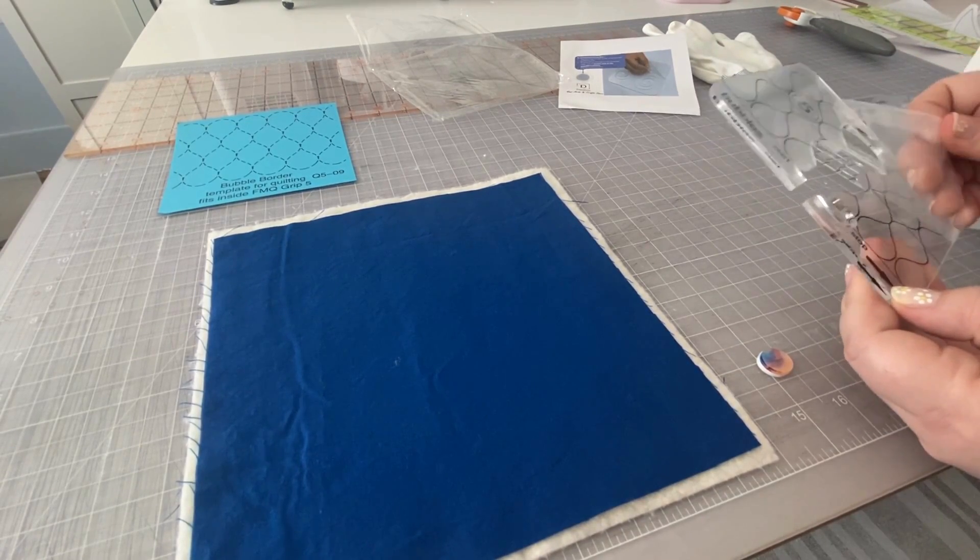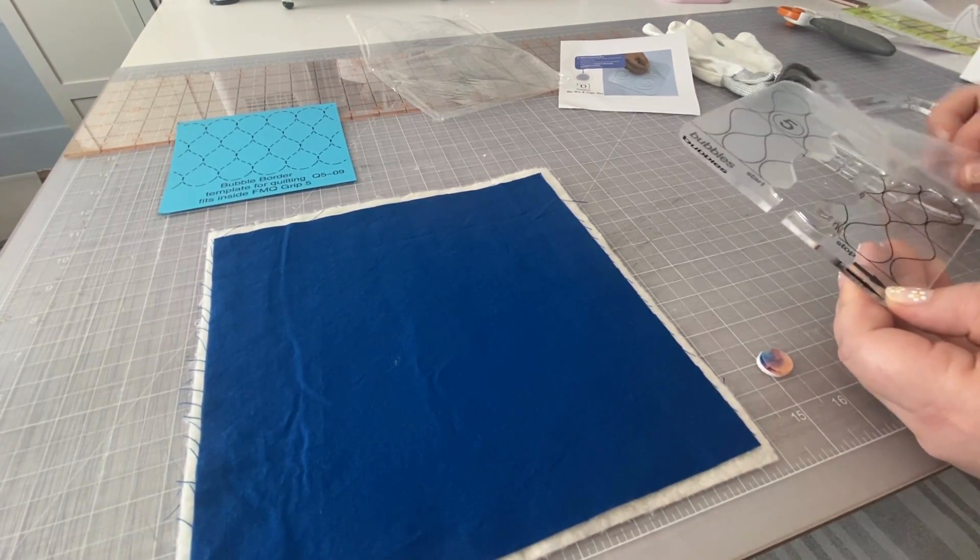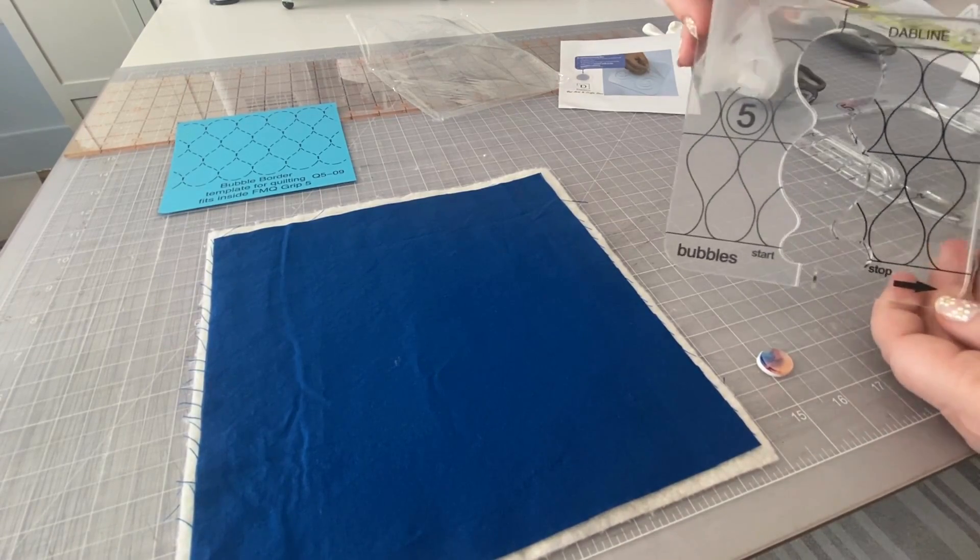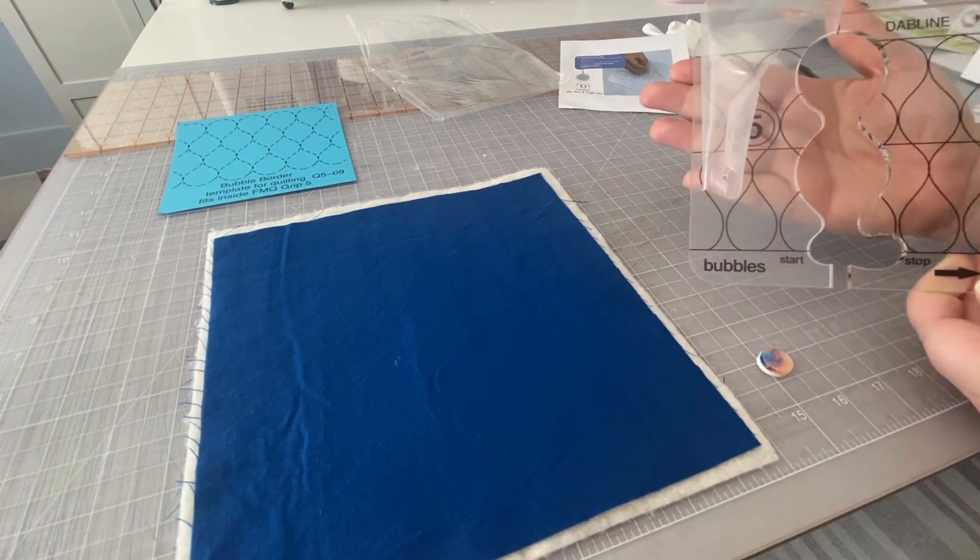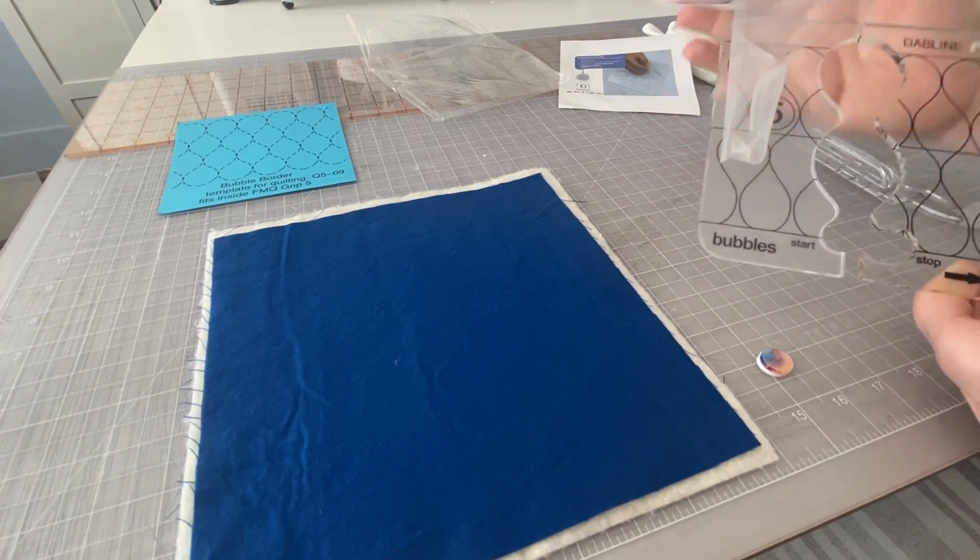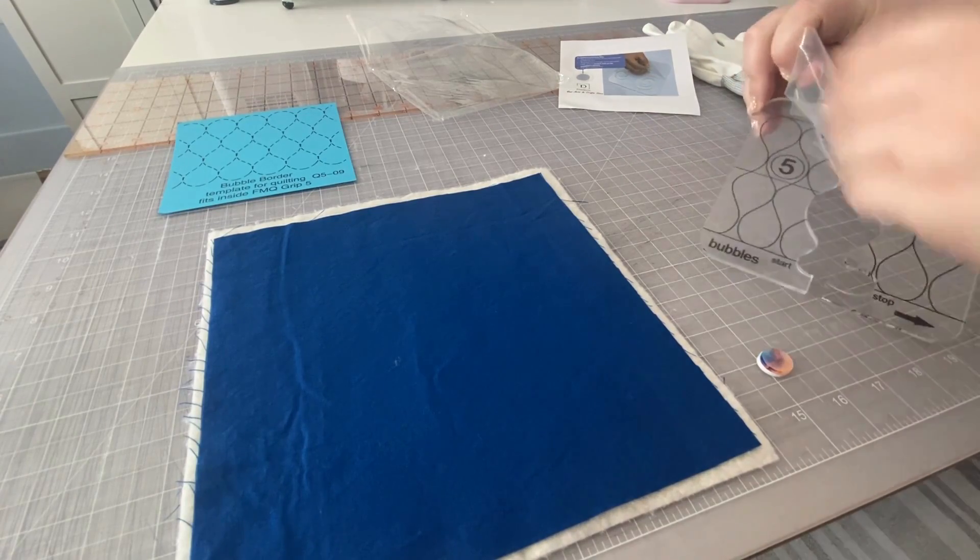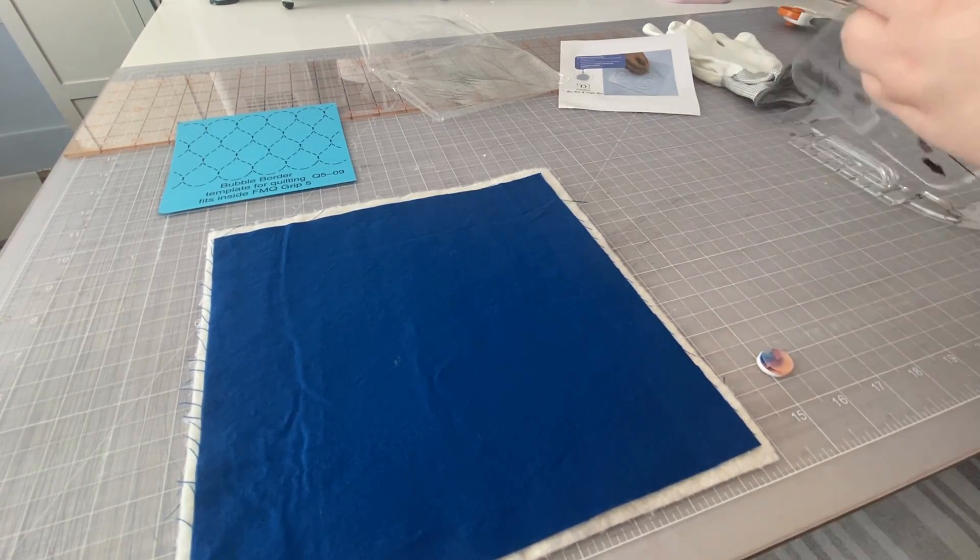So and then we have a nice, clear, beautiful template. So you can kind of see the difference between the two sides, but I'm going to finish pulling that off.